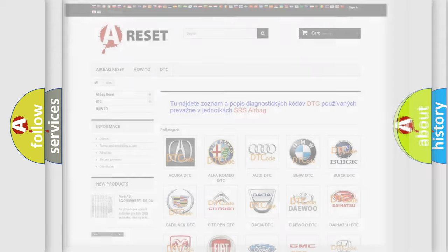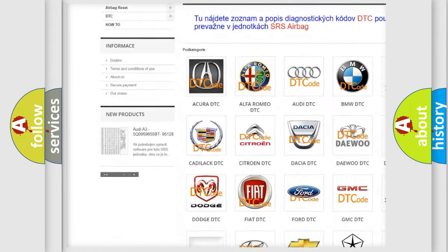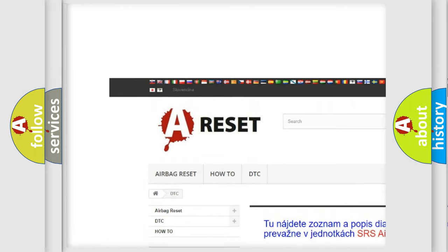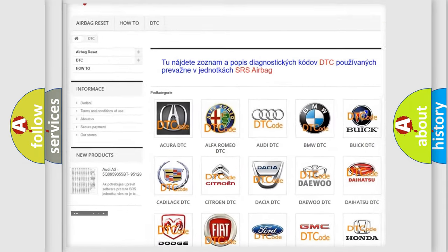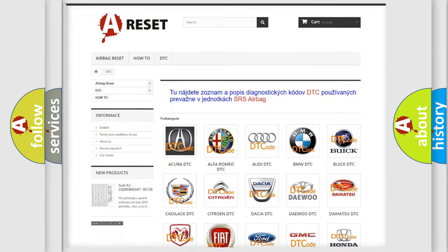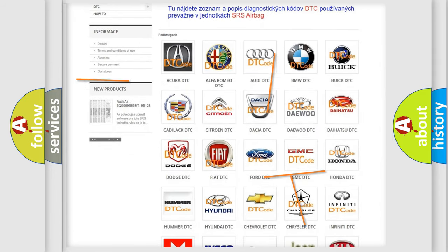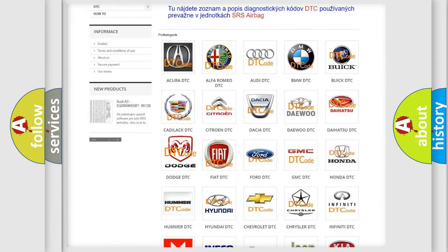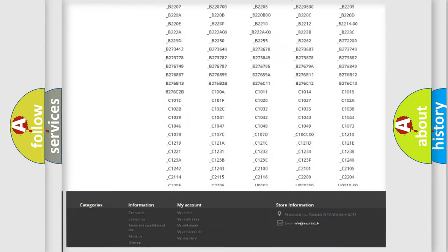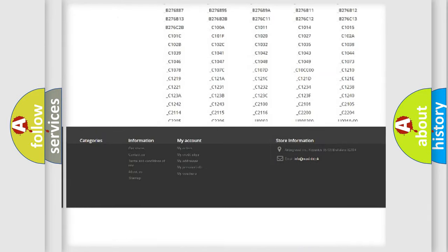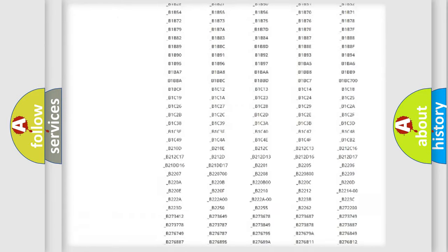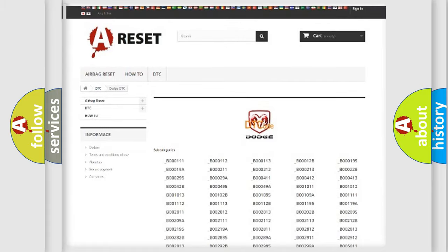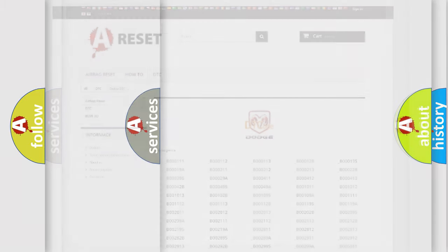Our website airbagreset.sk produces useful videos for you. You do not have to go through the OBD2 protocol anymore to know how to troubleshoot any car breakdown. You will find all the diagnostic codes that can be diagnosed in Dodge vehicles, and also many other useful things.